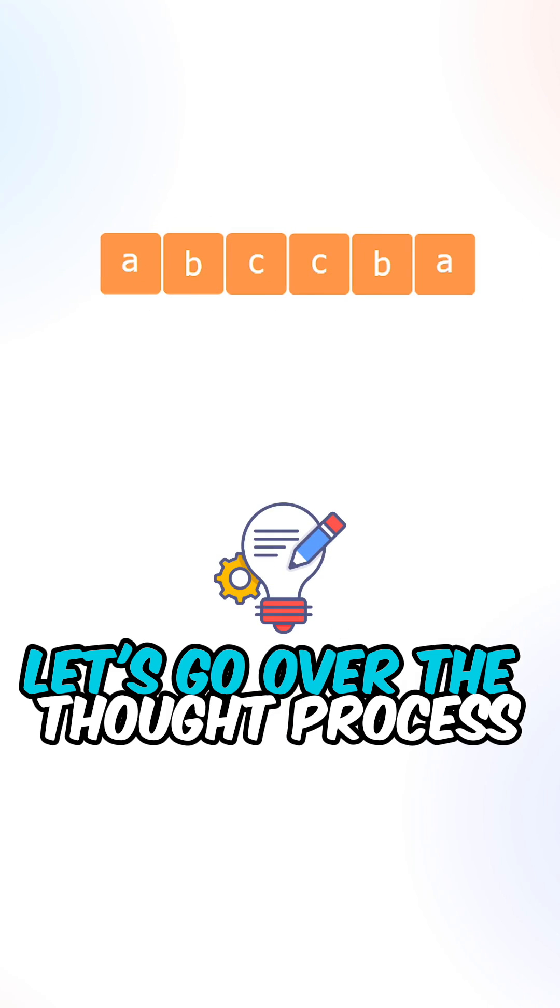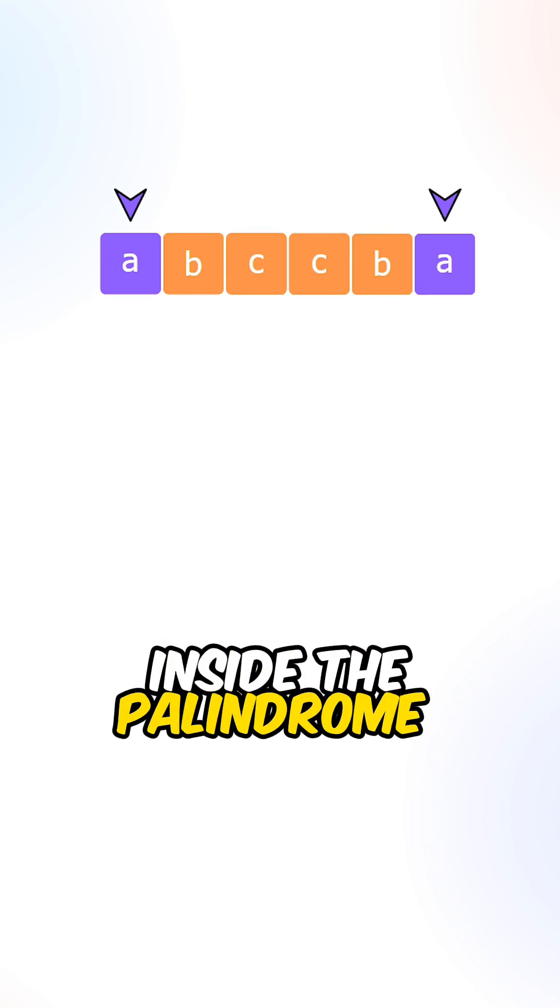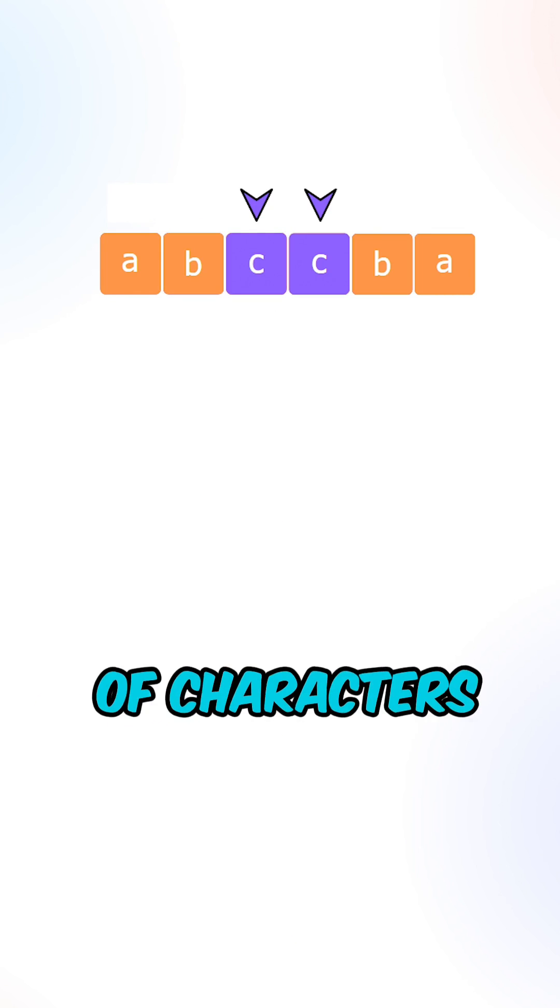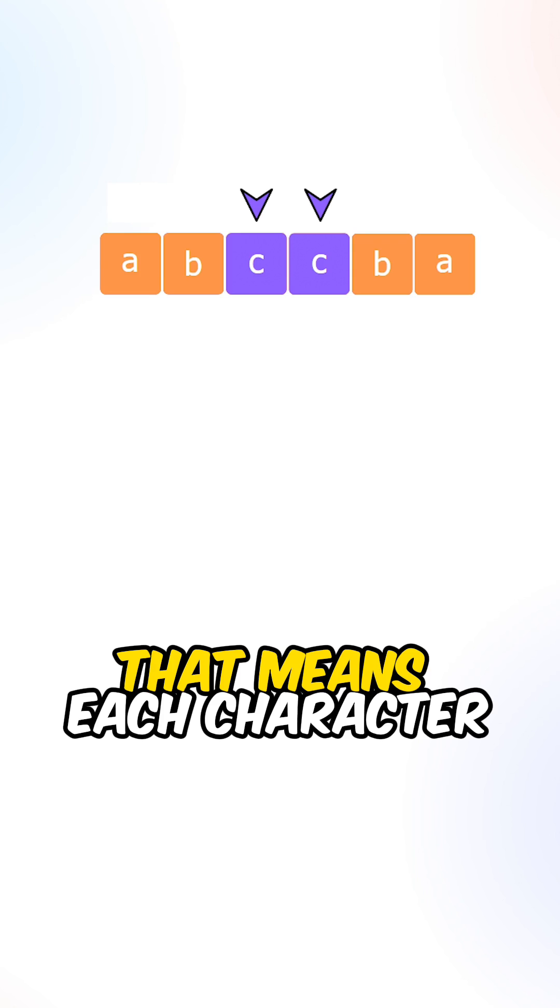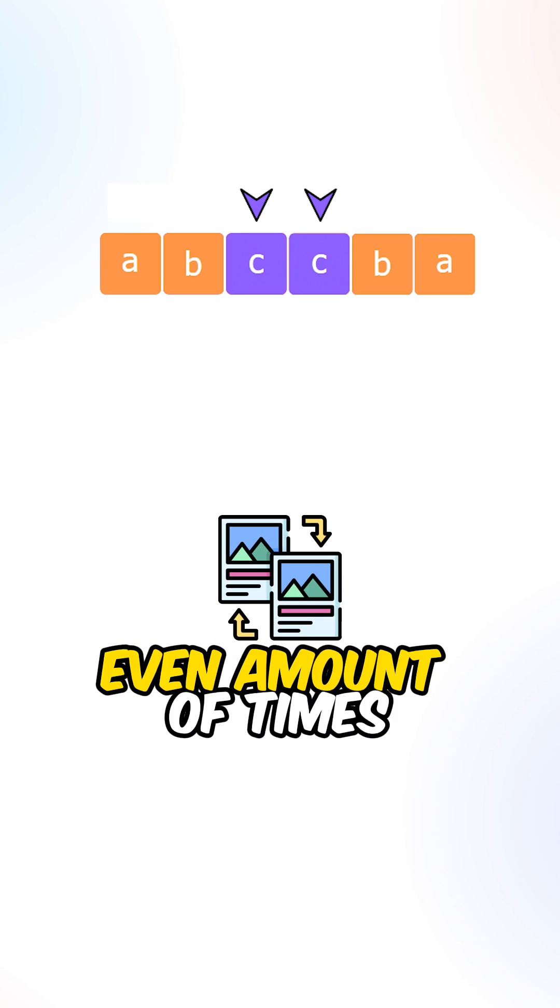Let's go over the thought process. If we place two pointers inside the palindrome, we can see that we have matching pairs of characters. That means each character should appear an even amount of times.